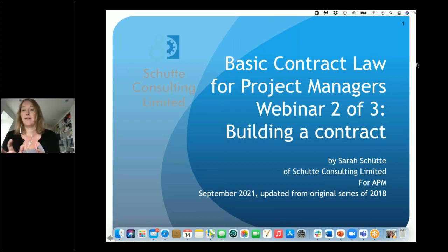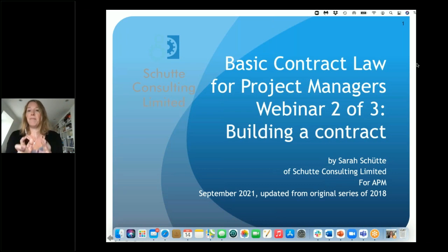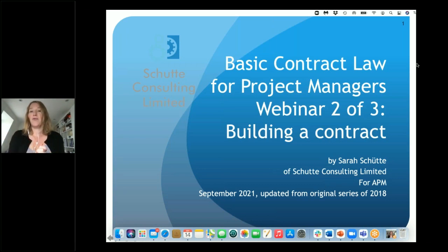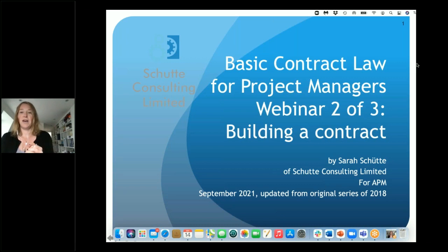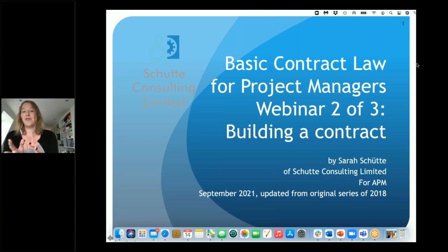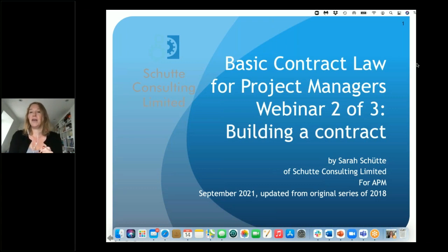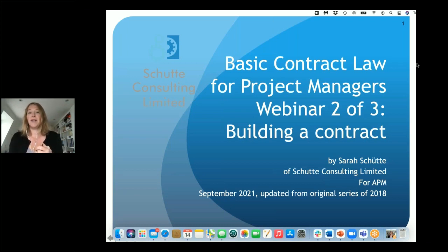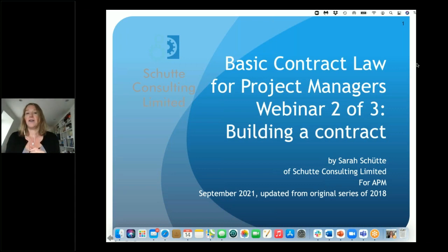Hello and welcome to everybody joining us. It's great to be back here doing webinar two of our three-part series of basic contract law for project managers. If you haven't caught webinar one yet, you may have seen a LinkedIn post indicating where you can watch it on catch-up. It acts as a whole series of three, and you'll benefit most from having all three at your fingertips. We first ran this series in 2018, and I've updated and refreshed the entire slide deck of all three webinars since then.